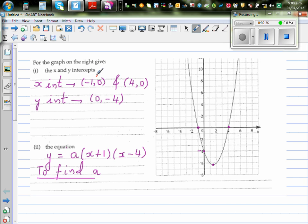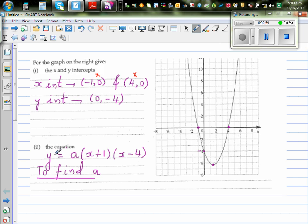You cannot put the x-intercept points in this equation, because if you put minus one in place of x, this bracket becomes zero, and zero times the whole thing is zero. So y equals zero — which is what you get. When x is negative one, y is zero, and when x is four, y is zero. So you get y equal to zero, but in the process you also lose a.